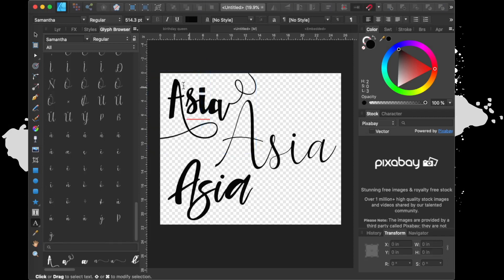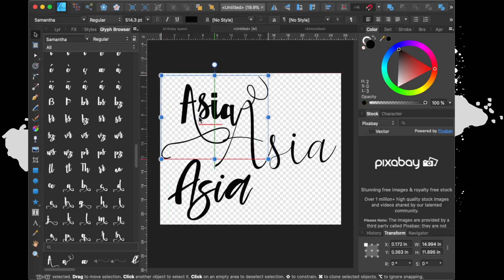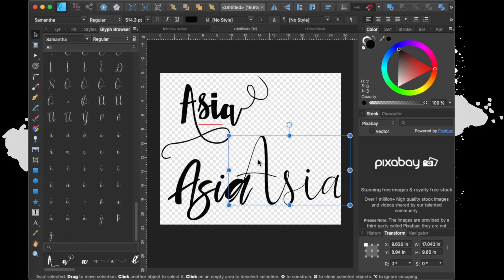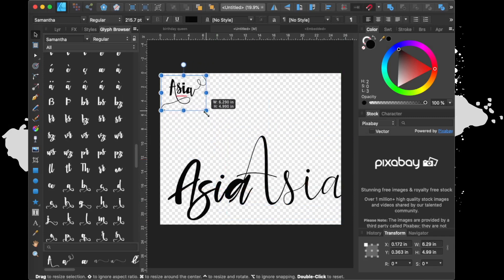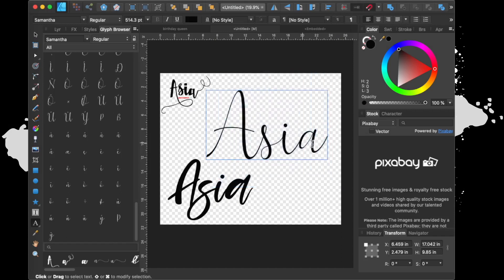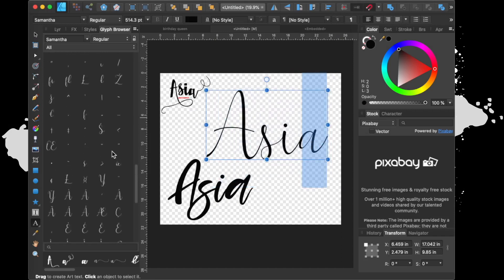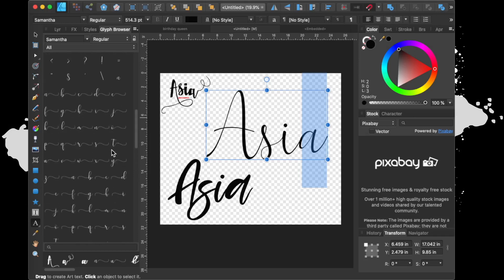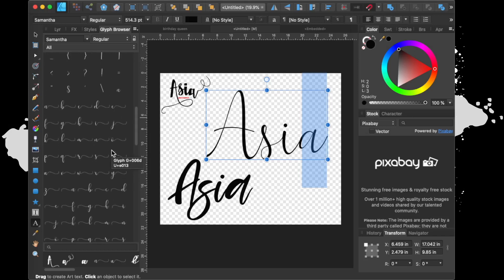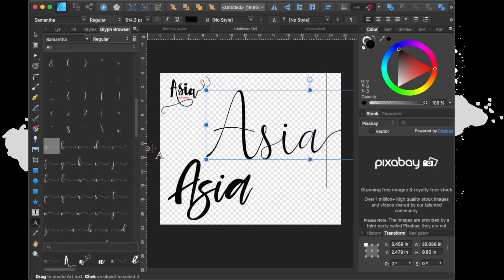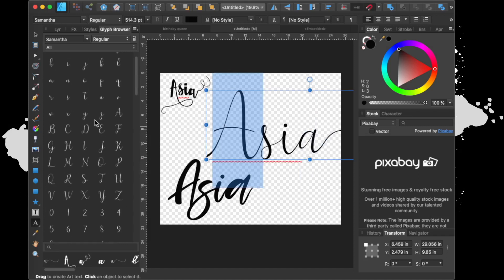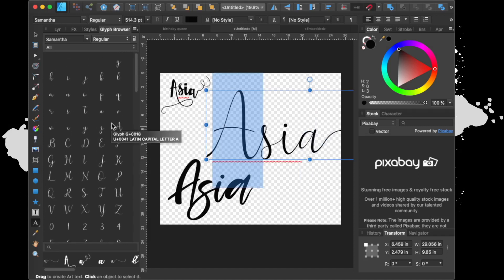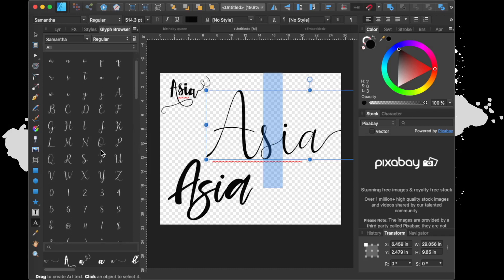But as you can see I just changed up how 'Asia' looks in a couple of clicks. Now let's say for instance, right now we have this one and I want to change the same thing. I want to go and I want to change the A and I want to change this one.